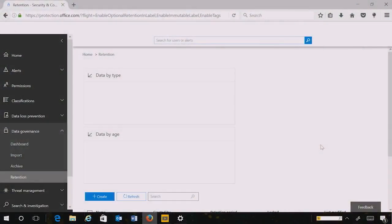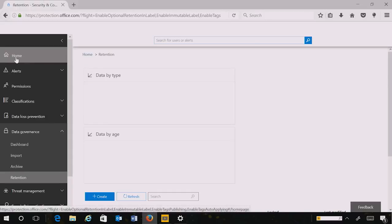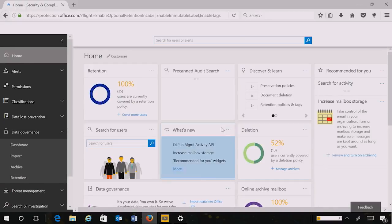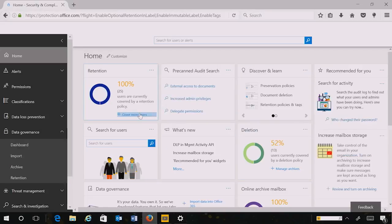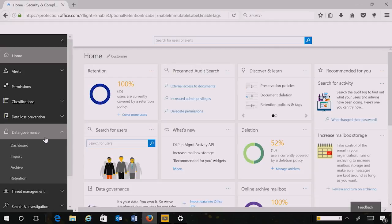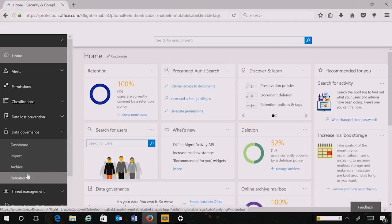I'm going to show this to you in the Security and Compliance Center. I have logged in and I am at the home page, which shows me various widgets that are relevant to my role as a data governance officer. From this landing page of the SCC, I'm going to go to the data governance dashboard and choose to create a retention policy.